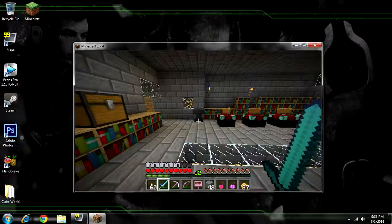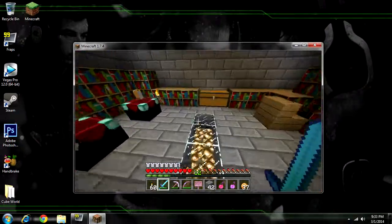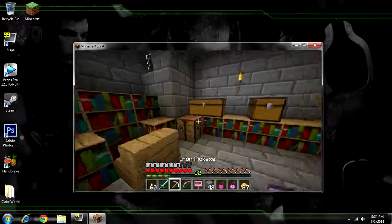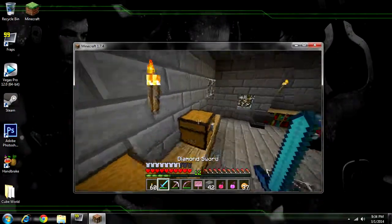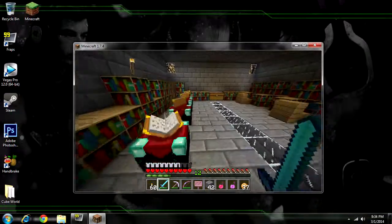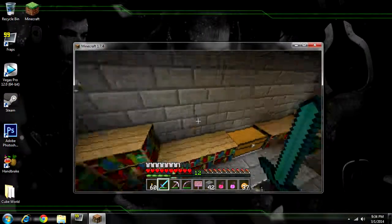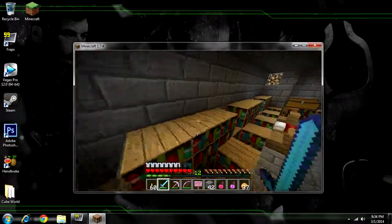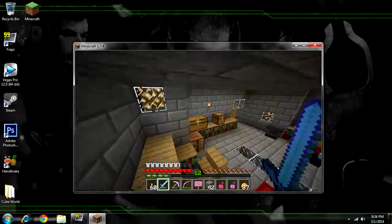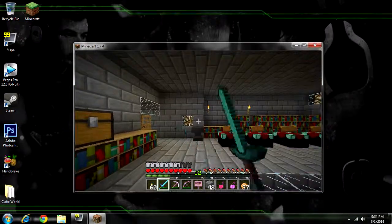Make sure your computer can handle the texture pack. 32x32 is easy and most computers can handle it. I also have OptiFine installed, which lets me use HD texture packs. If you don't have OptiFine, you'll need to look up a video on how to enable HD texture packs, because Minecraft won't support them without something like OptiFine.